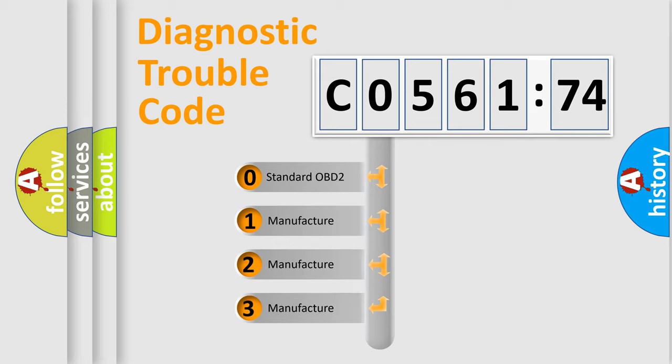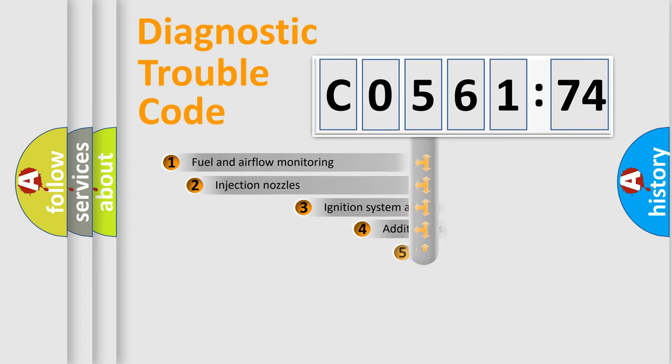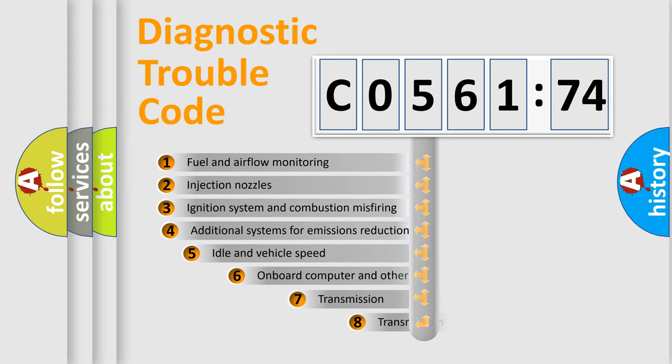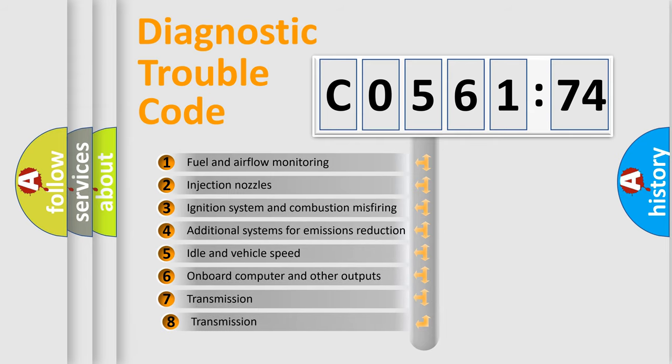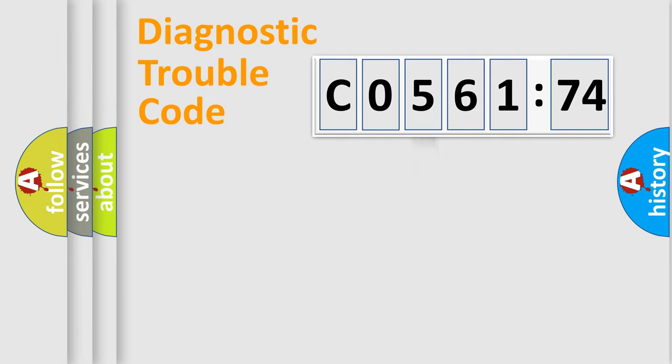If the second character is expressed as zero, it is a standardized error. In the case of numbers 1, 2, or 3, it is a more specific expression of the car-specific error. The third character specifies a subset of errors. The distribution shown is valid only for the standardized DTC code.